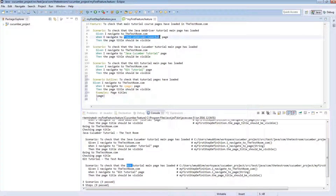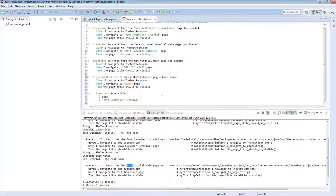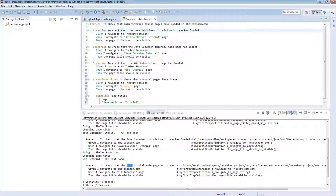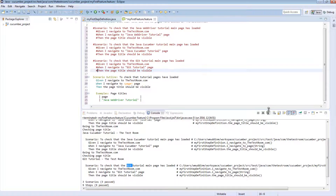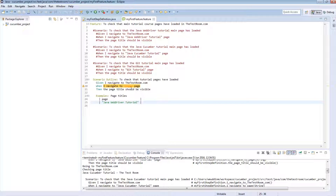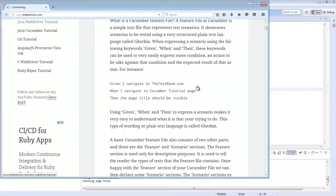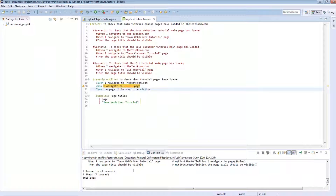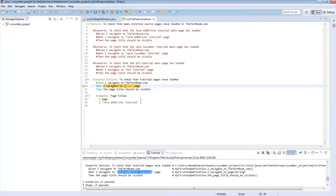If we pass in 'Java WebDriver Tutorial' as a data row, when the scenario outline runs it will substitute the value of 'page' with 'Java WebDriver Tutorial'. Let's comment out all the individual scenarios, save, and run it. The step has run against the Java WebDriver Tutorial page even though we didn't supply that value directly in the step — it looks like it worked.